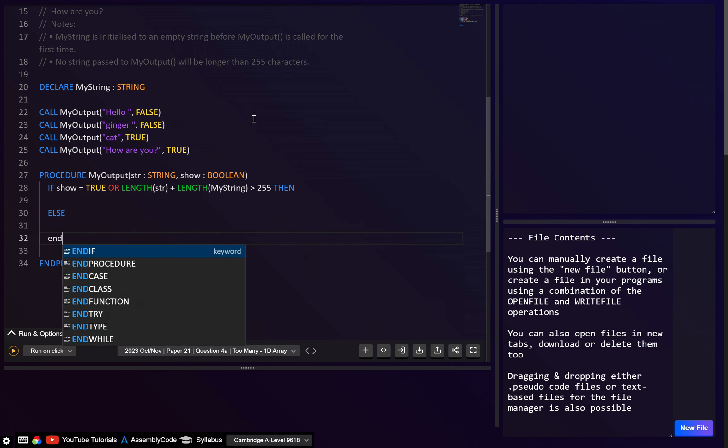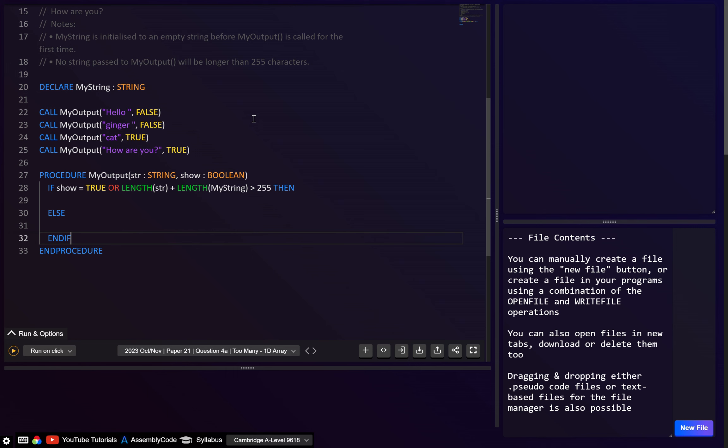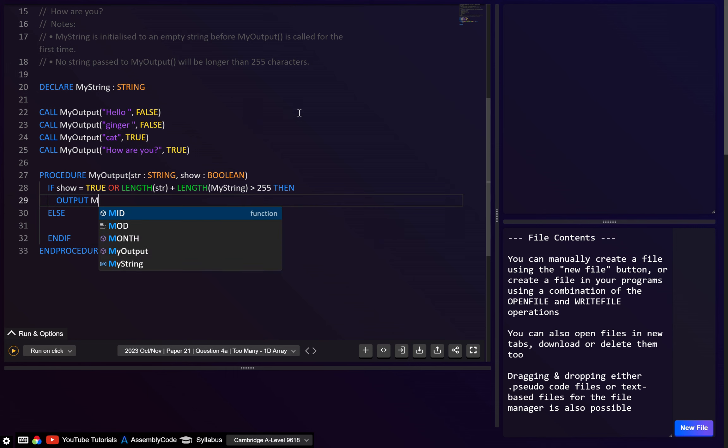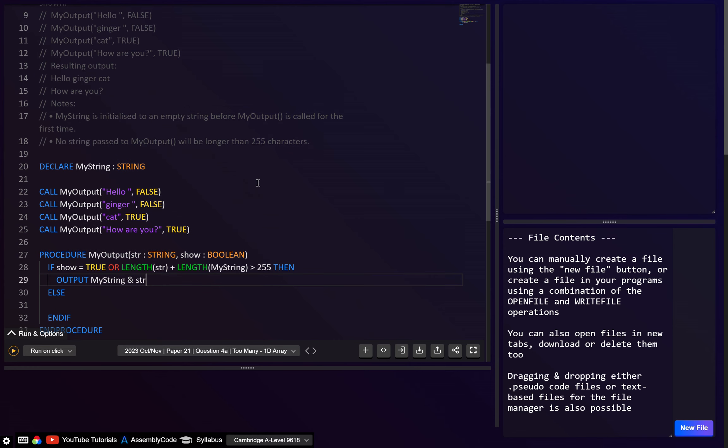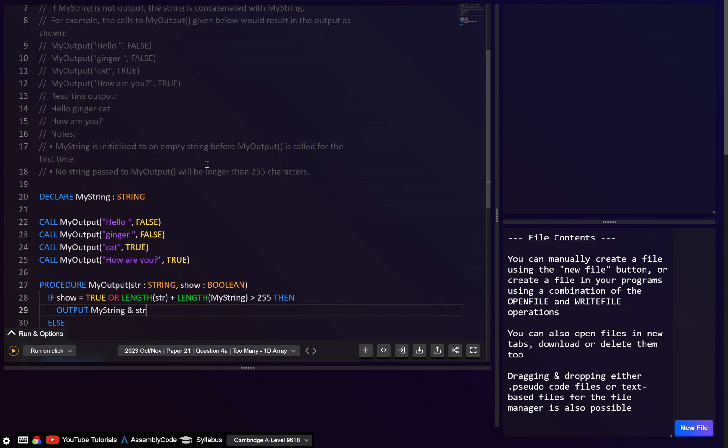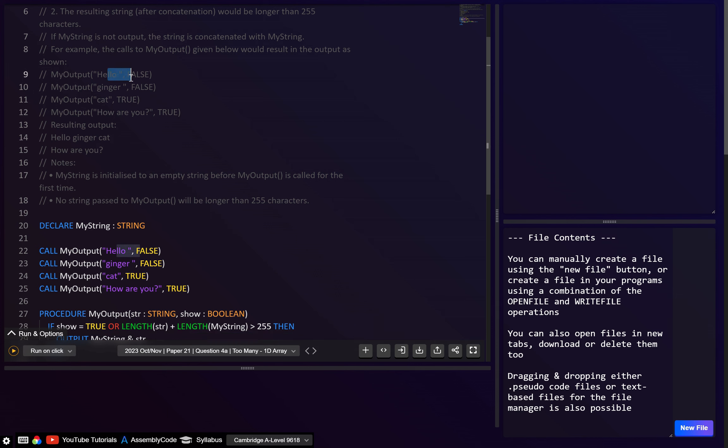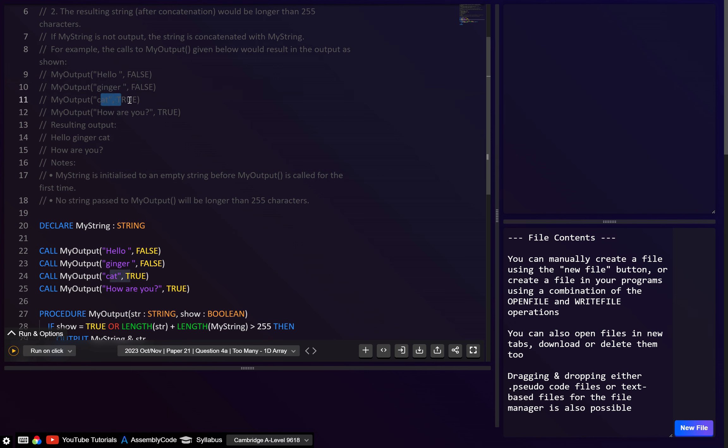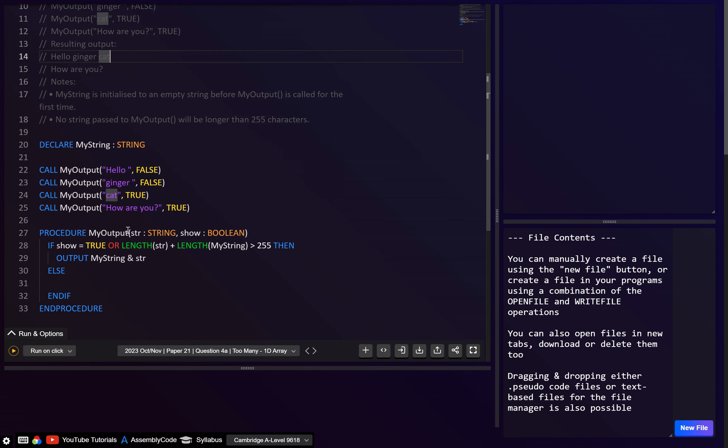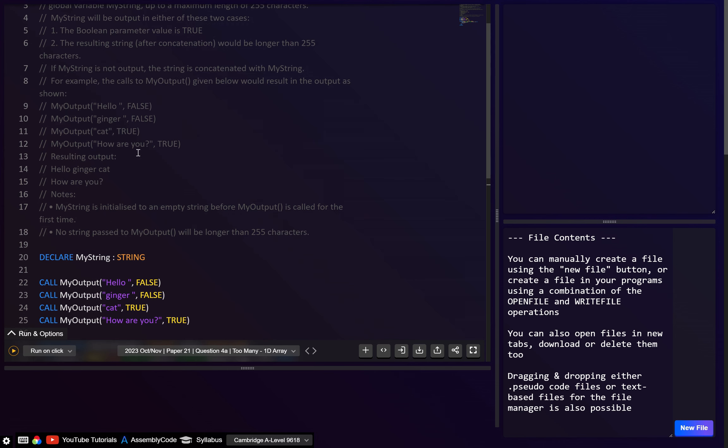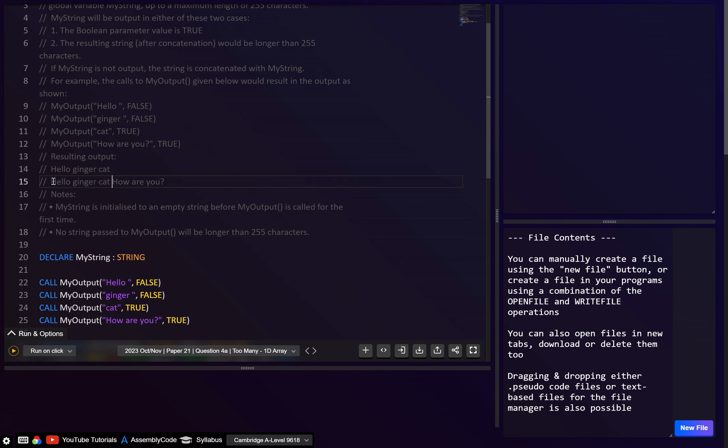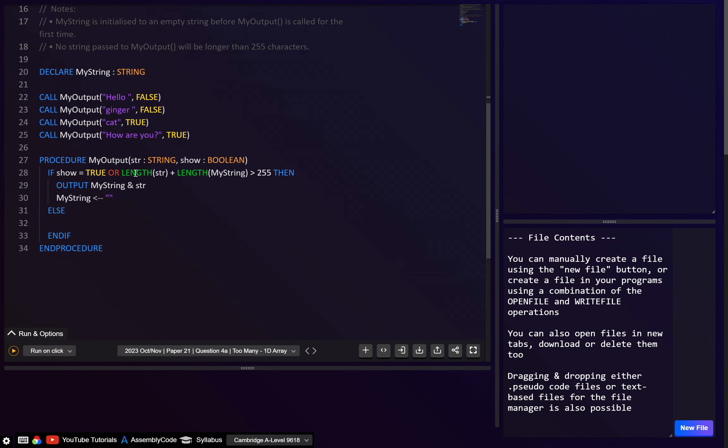Then let's have the else, let's have the end if. So I think here then, what we want to do, we just want to output. And this is going to be myString, and then we also want to concatenate with the string parameter. And the reason we have to concatenate it is because if we look here, hello, this is false, so it's going to be concatenated to myString. Again, ginger, false, concatenate to myString. But when this one is true, it's going to output hello ginger cat. So that means it's also outputting this current string parameter, which is why we need this. And then I think basically we just set this back to an empty string. And the reason we know that is because when there's a true here, it doesn't output hello ginger cat how are you like this. So obviously this myString has just been reset to an empty string.